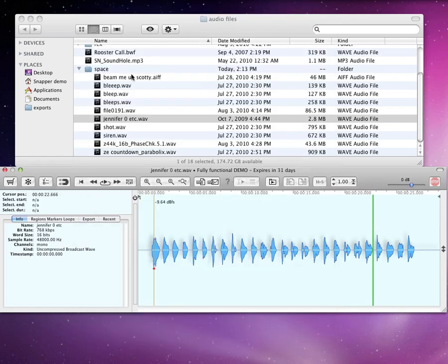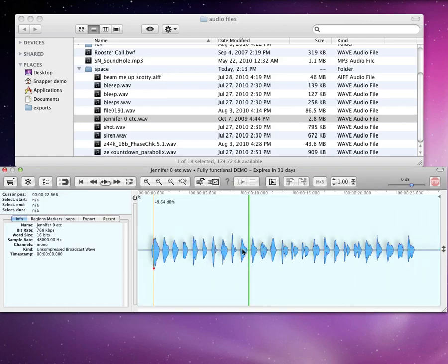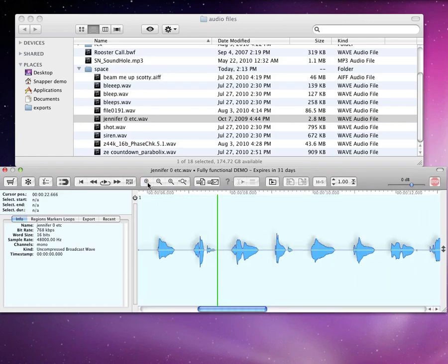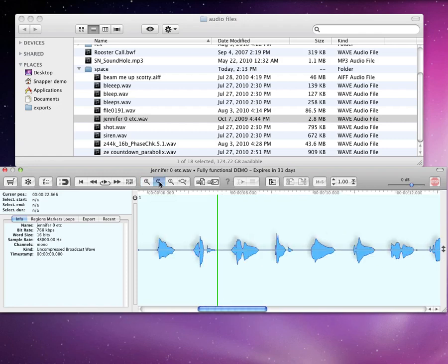There are several ways to zoom your waveform view. You can use the scroll wheel on a mouse to zoom horizontally, or you can use these toolbar items.